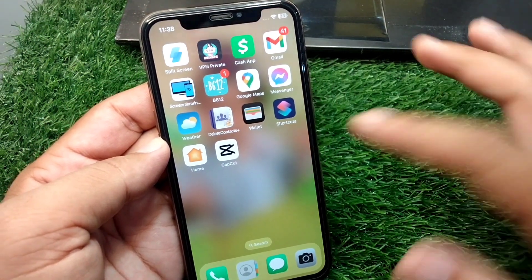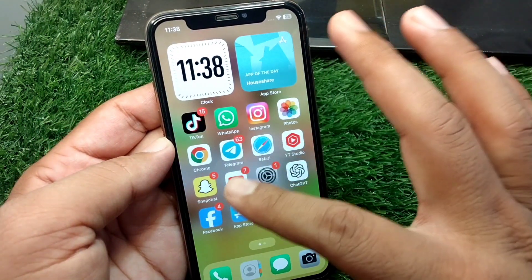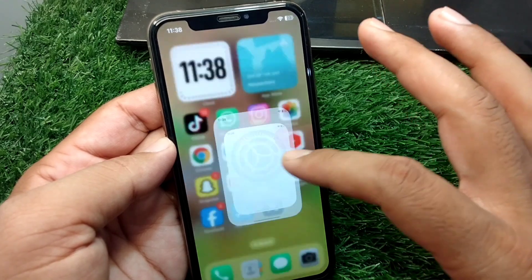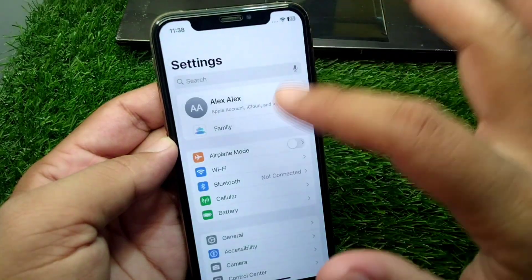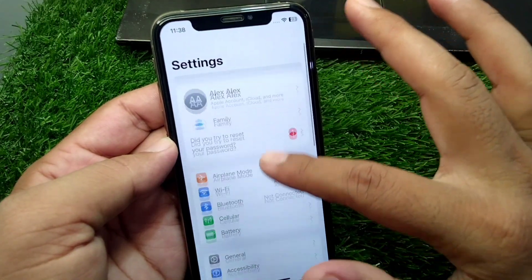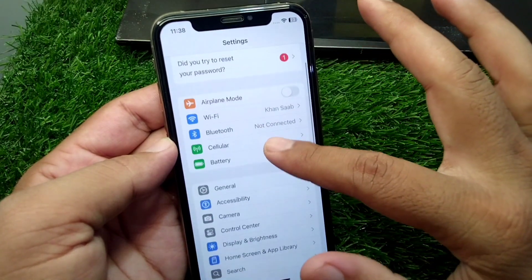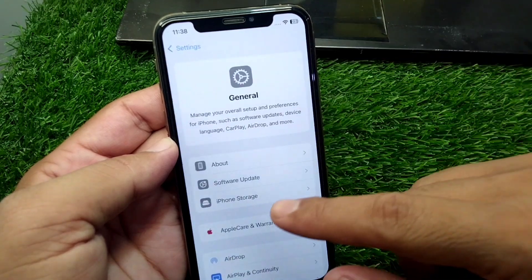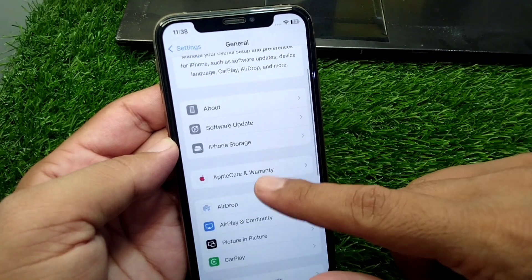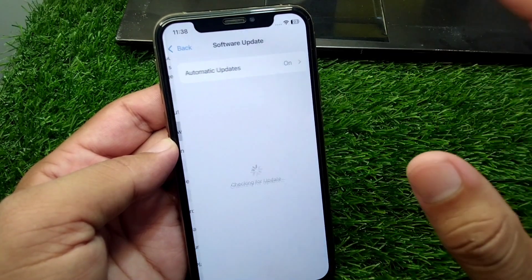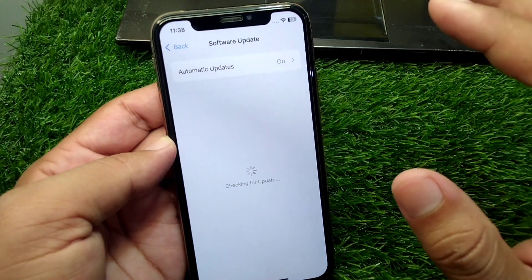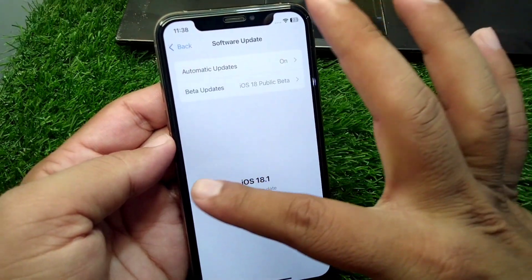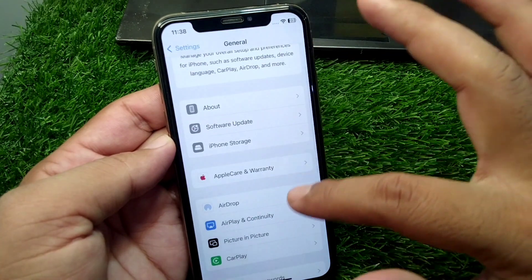First, open Settings on your device, scroll down and tap on General, then tap on Software Update. Make sure that you are using the updated version.